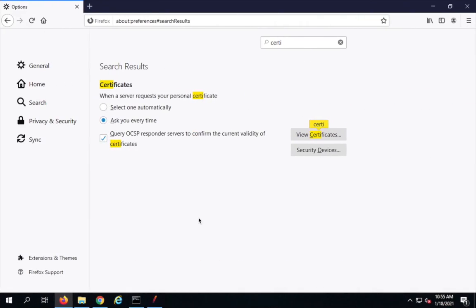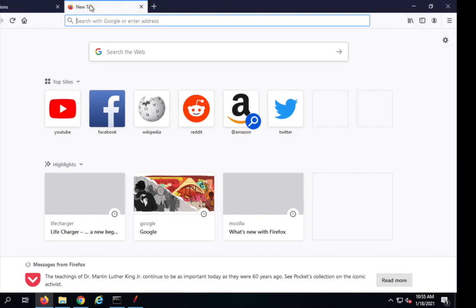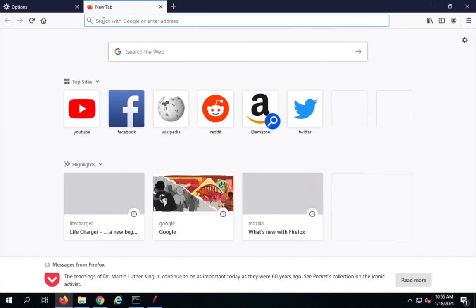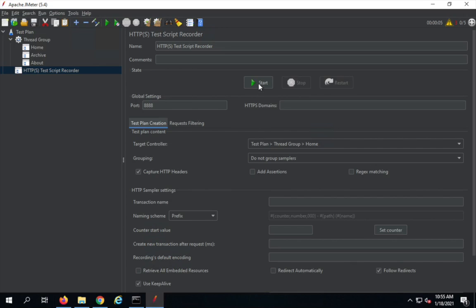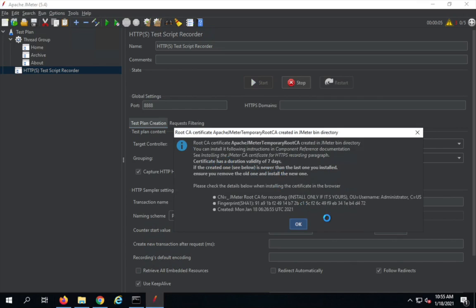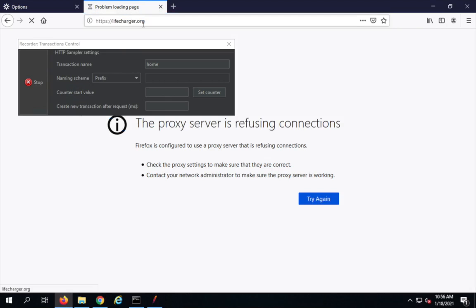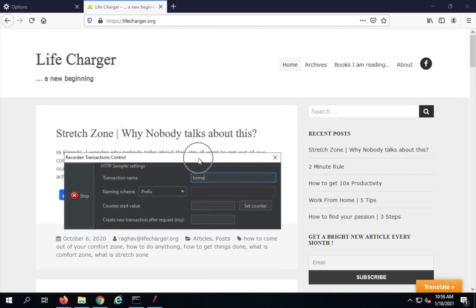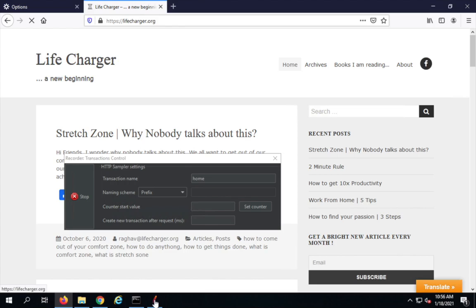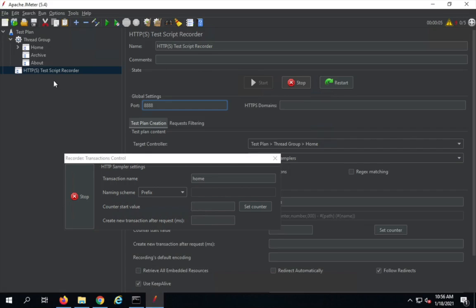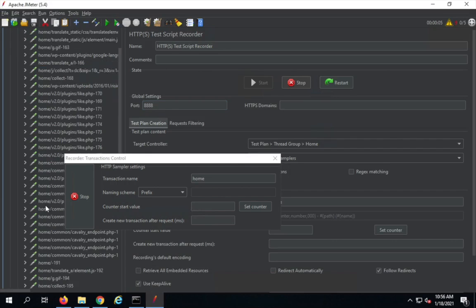Now we'll see how to start recording. In Firefox, I've done the proxy settings. I go to lifecharger.org — as of now it is not loading — but when I click Start in JMeter, it says to add the certificate, which we've already done. A transaction controller appears where you can give a transaction name and a prefix. I'll say 'home' because I want to record the homepage. Now going back to the browser and visiting lifecharger.org, it loads, and all the actions I do are getting recorded in JMeter. Opening JMeter and the Home recording controller, you can see everything is being recorded — all the samplers are coming in.